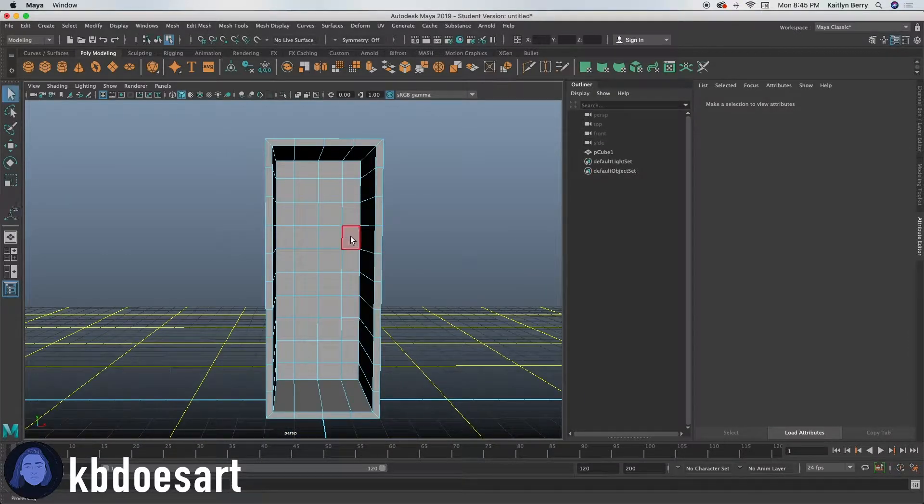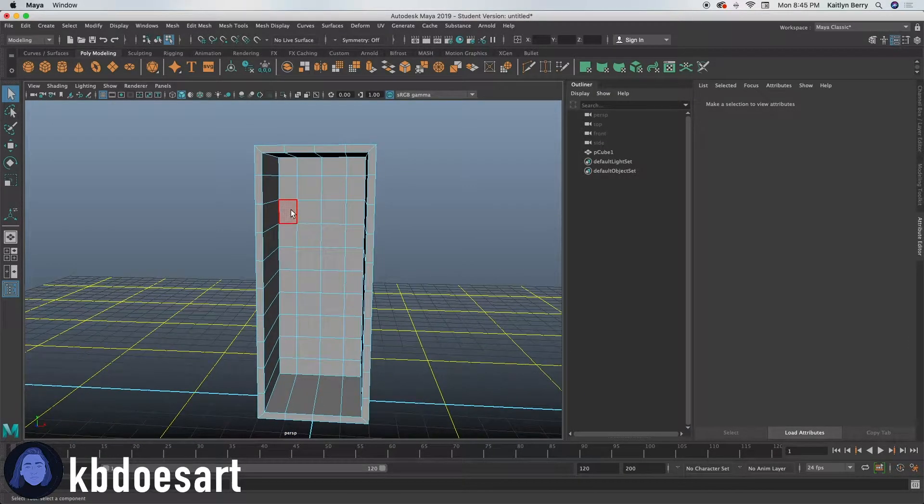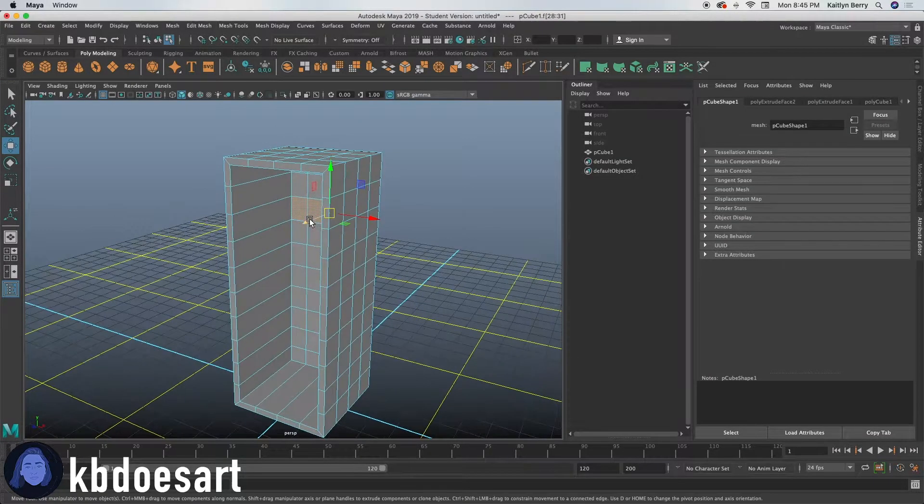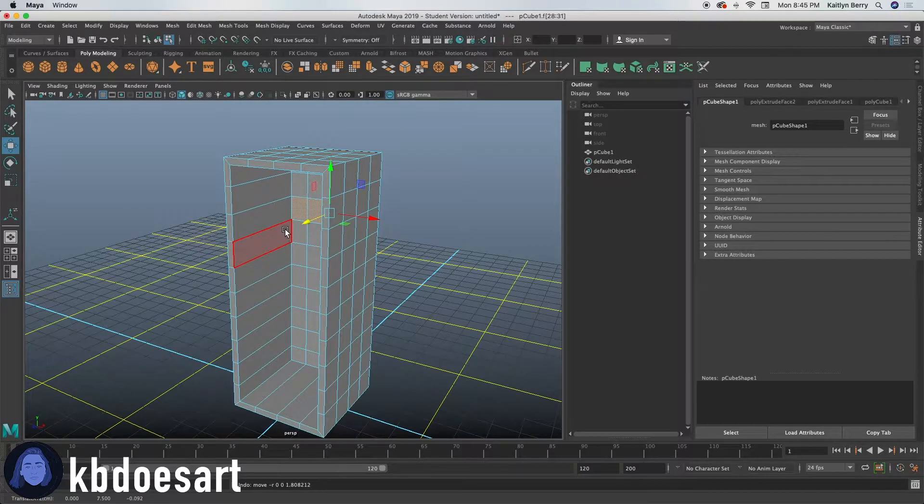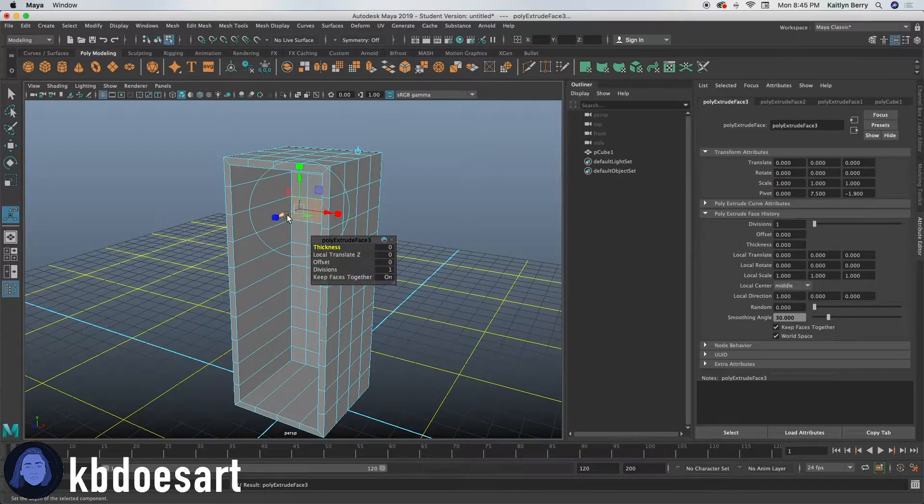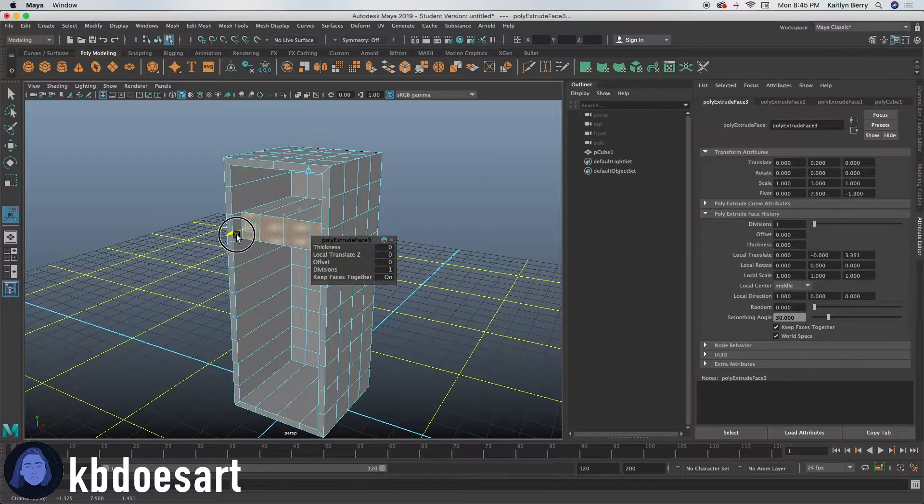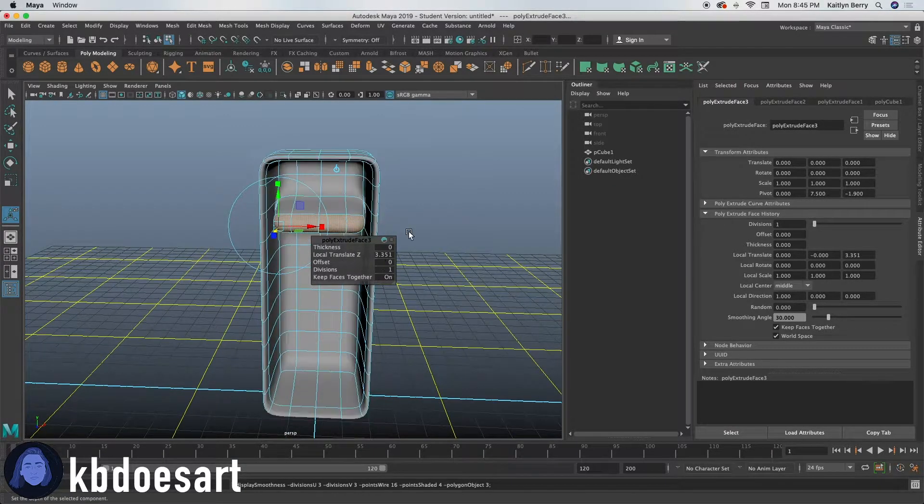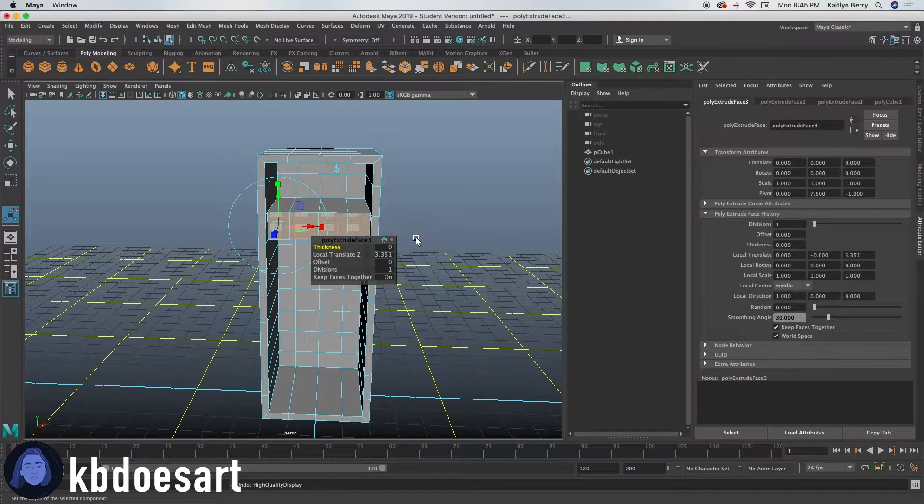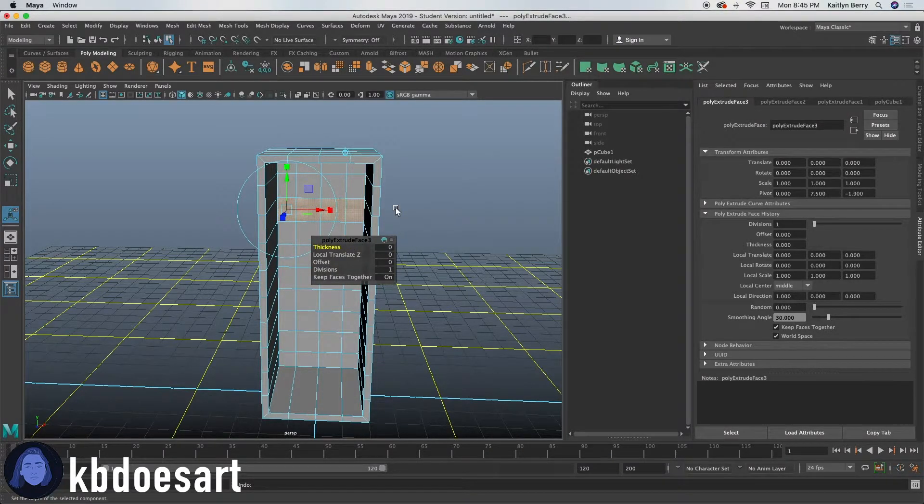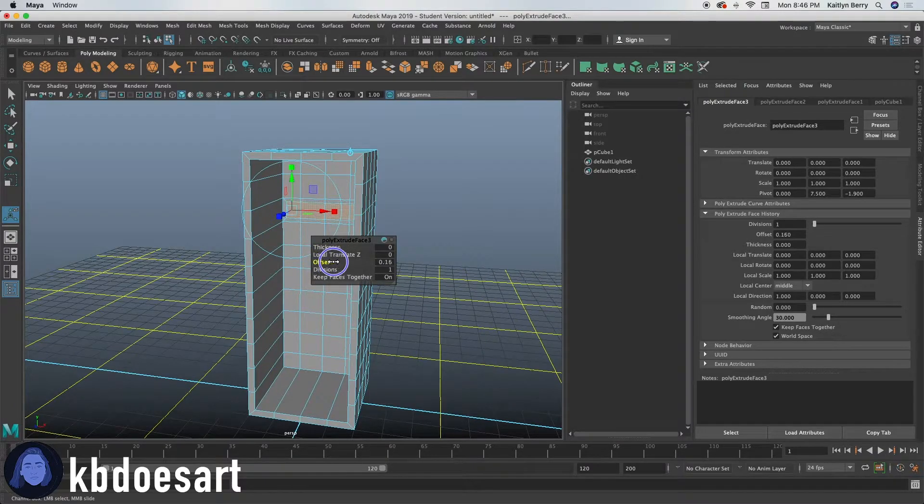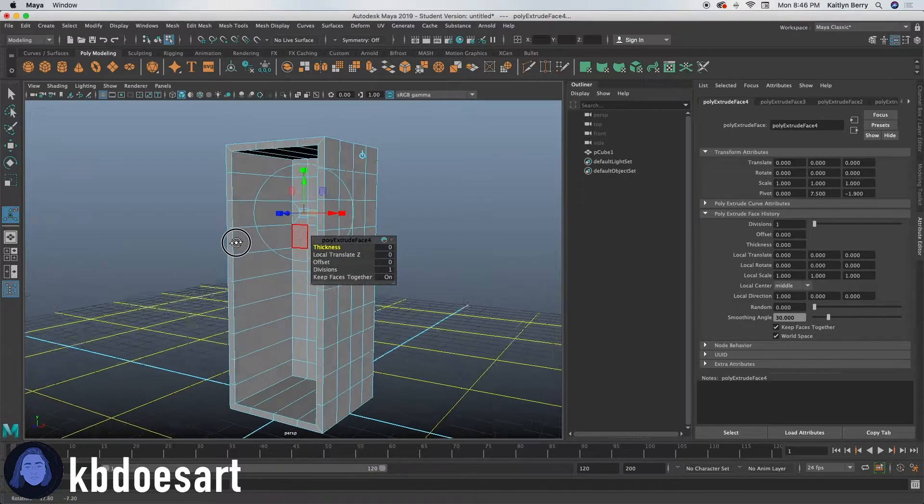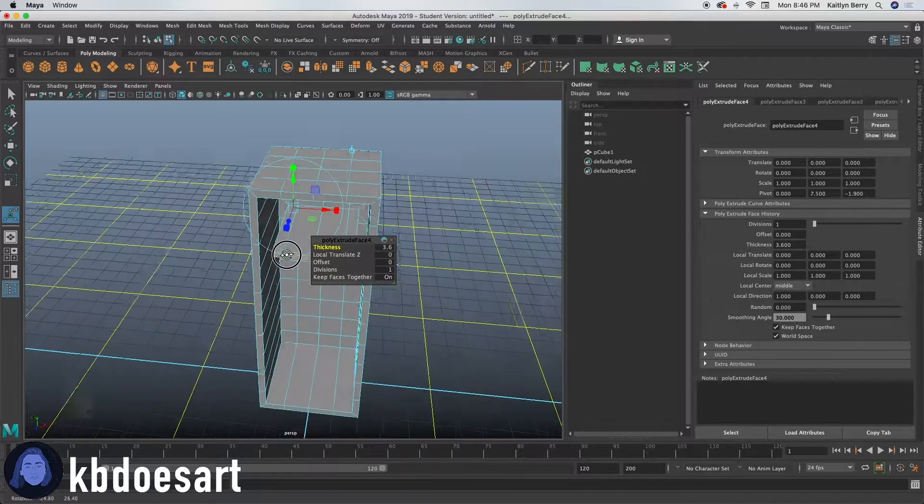Now what I'm gonna do is go ahead and just bring out some of these spaces to create kind of like a little shelf. So I'll just extrude those guys and then bring them out a little bit. So I'm going to go ahead and extrude those guys and then I'm going to offset them in and then extrude again and push them out this way.